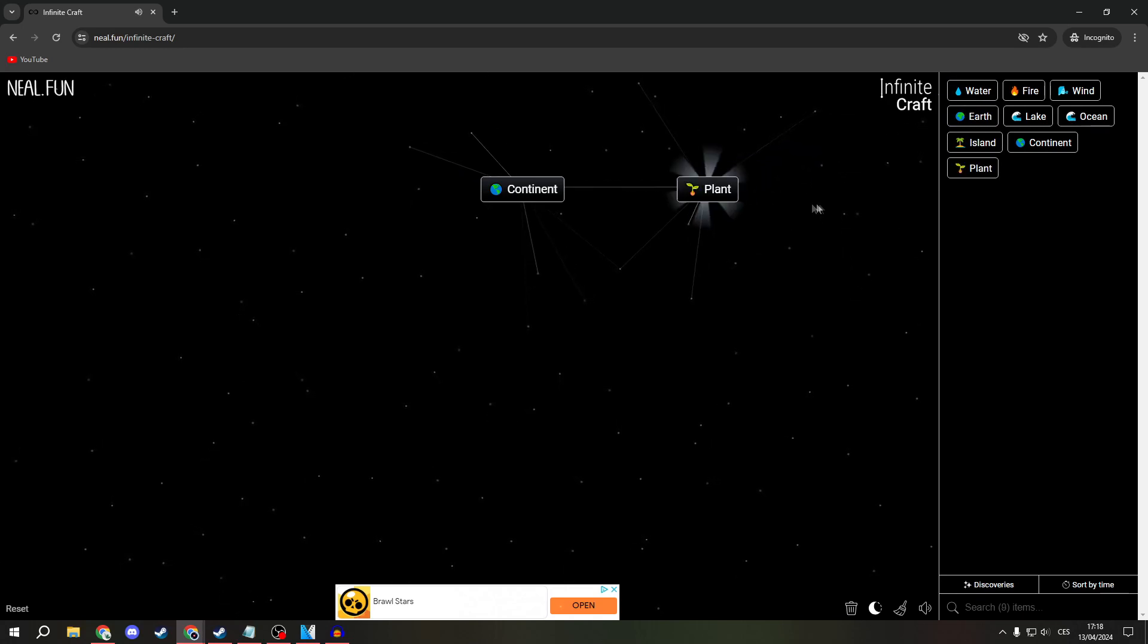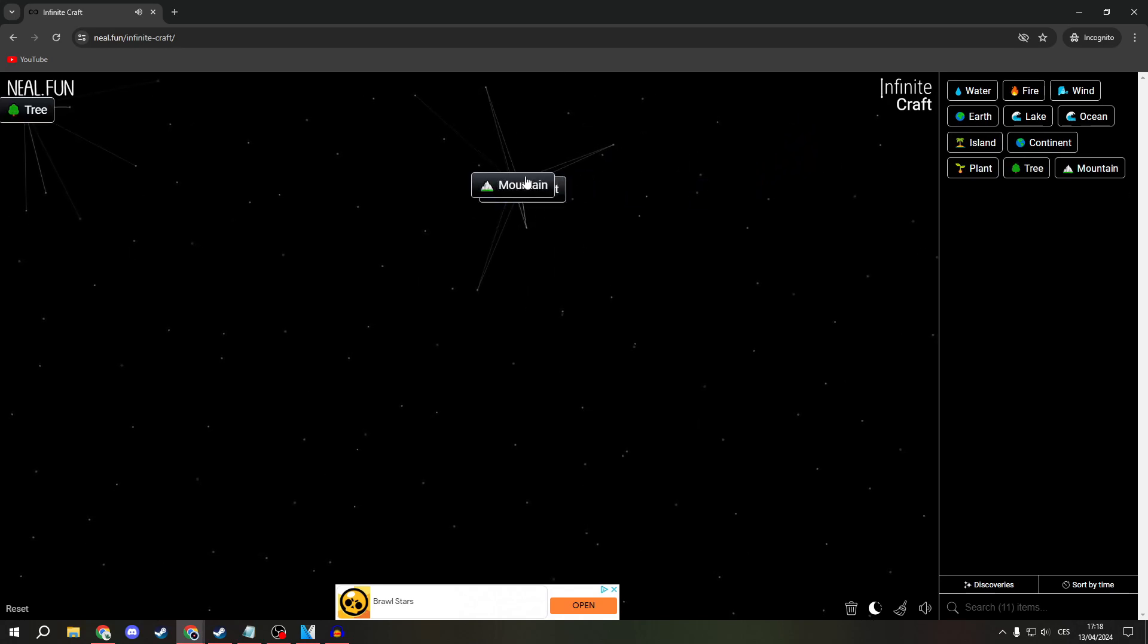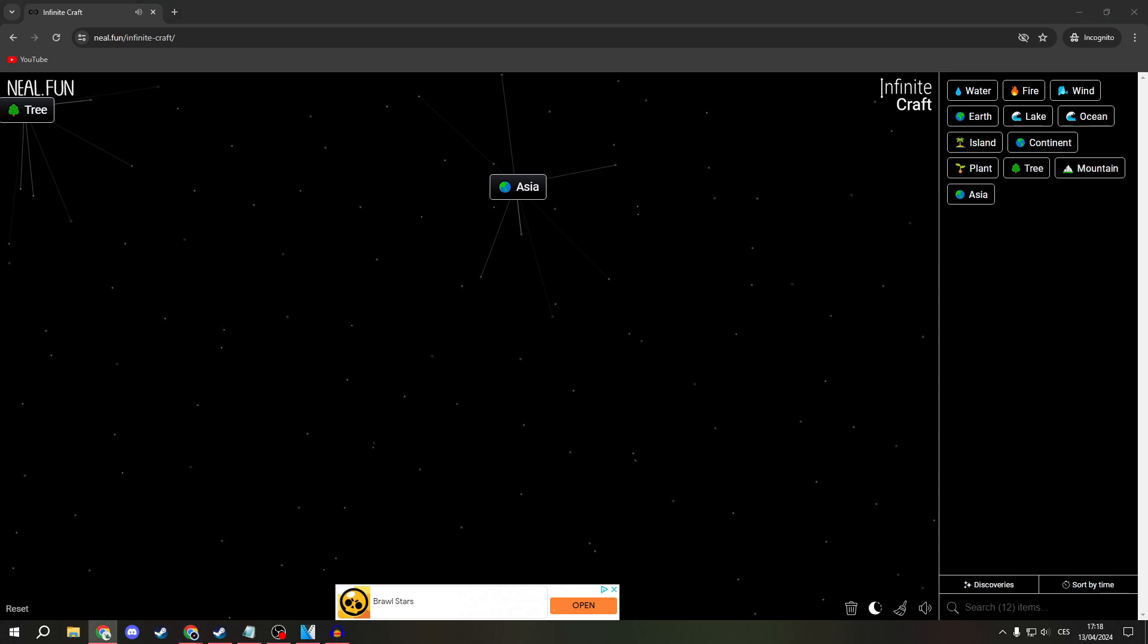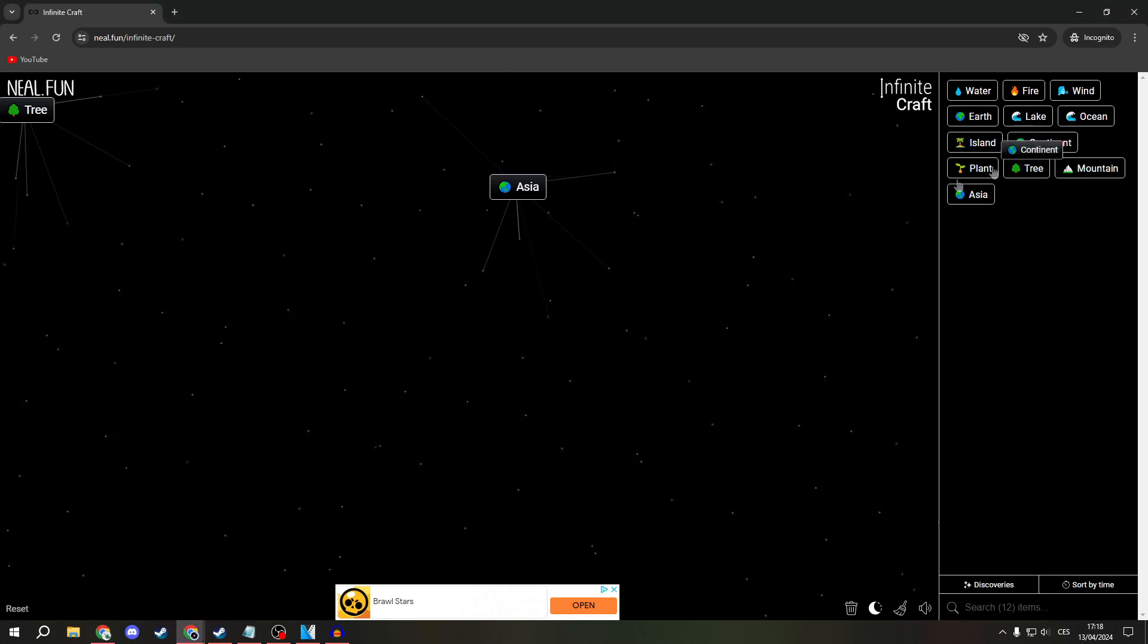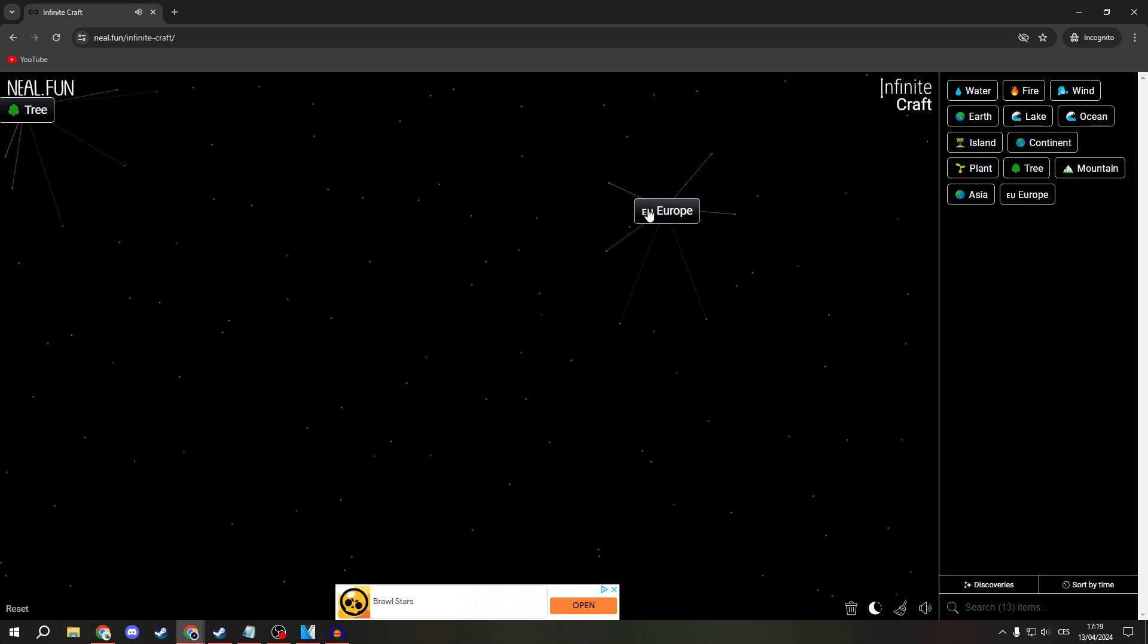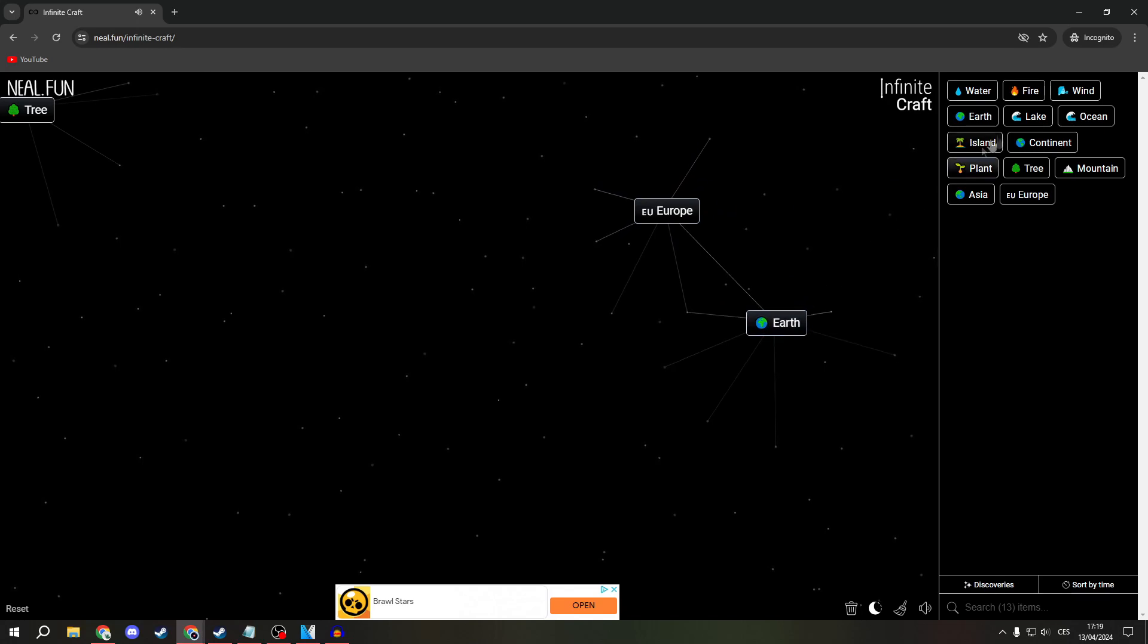Now take an earth, take an earth and another earth to create a mountain. Combine them over Asia. I don't know what Asia can do with Hitler, but okay. Now take a continent, near Europe.